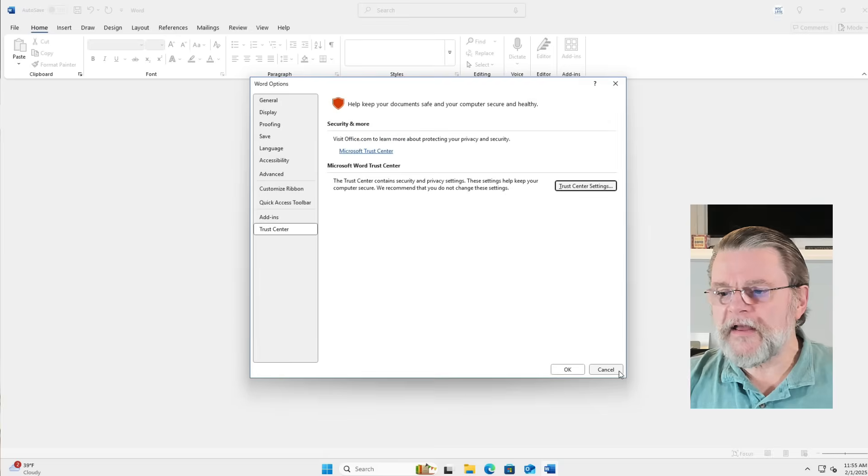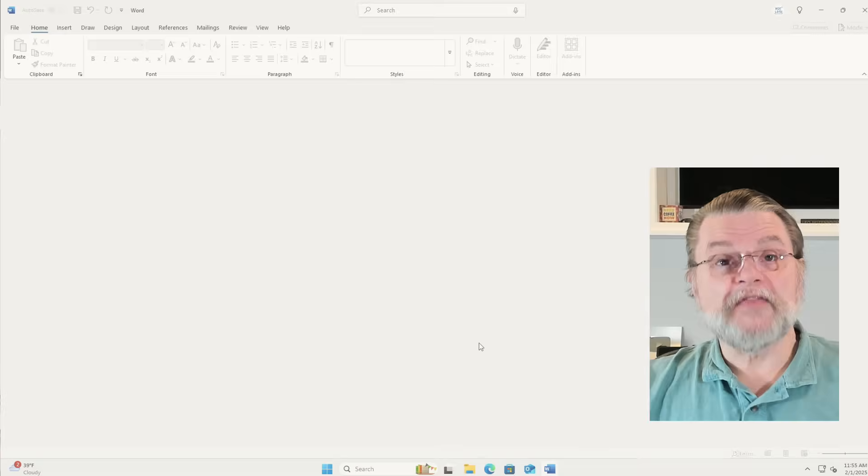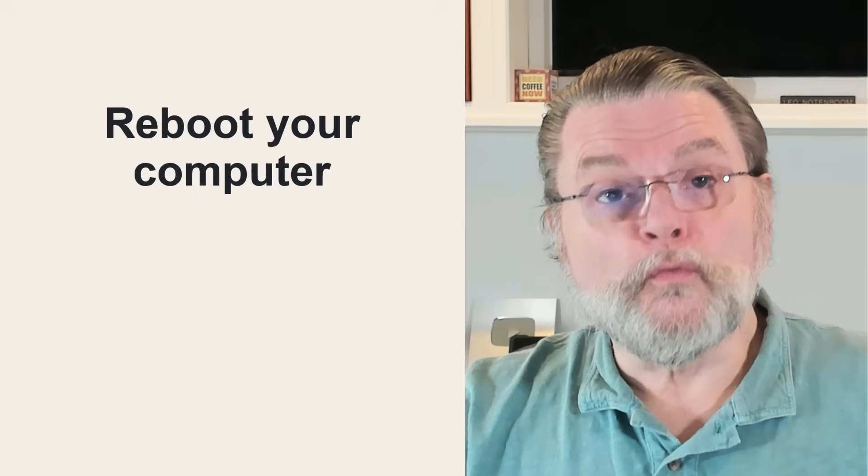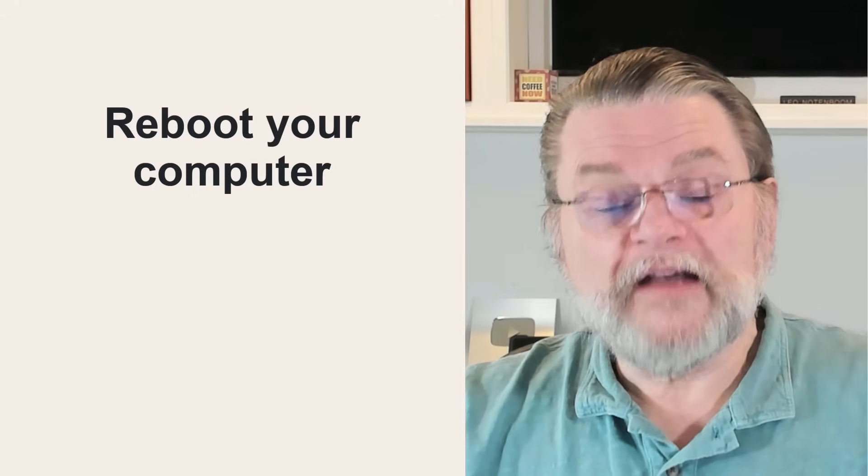The reason that I'm hesitant about this is that in my experimentation with this setting, you may need to actually reboot your machine. Now, in this case, I've changed only in Microsoft Word.